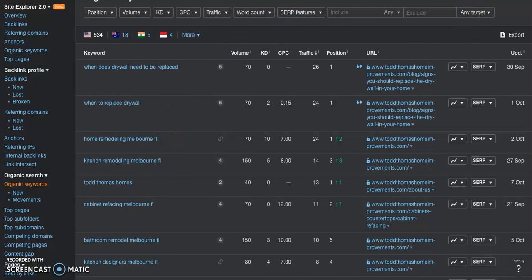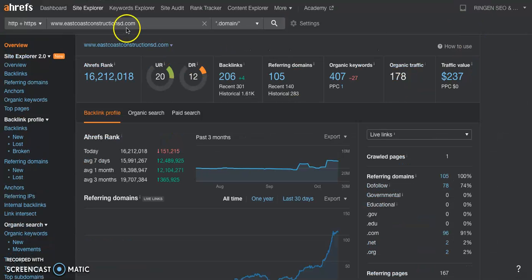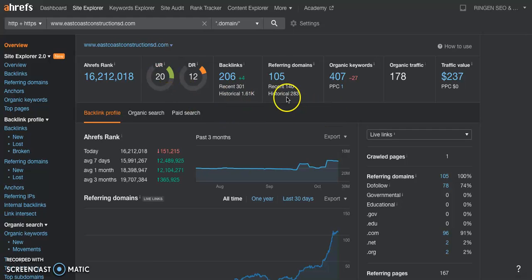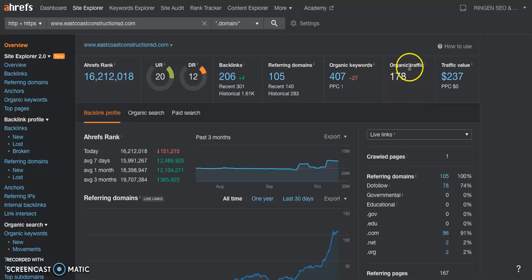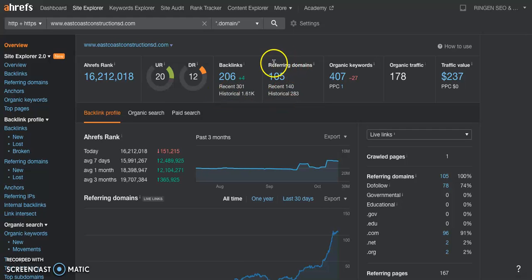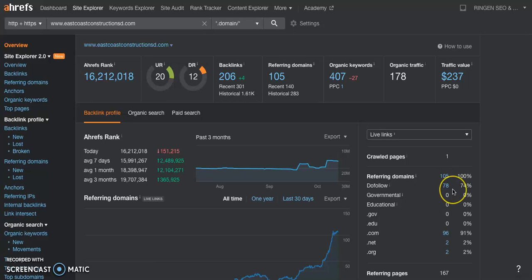So let's take a look at your site. Your site actually looks good too. You have 178 people coming and finding your site per month, 400 keywords, 206 backlinks coming from 105 domains, and 78 of those it looks like are powerful sites. So that's great. It really wouldn't take a lot at all to outrank your competition.